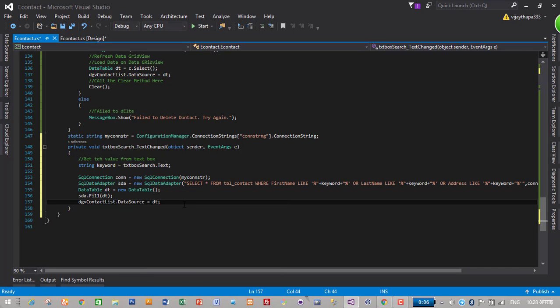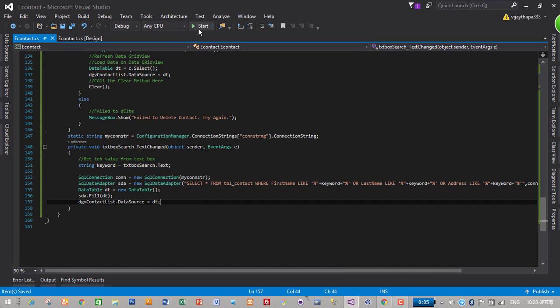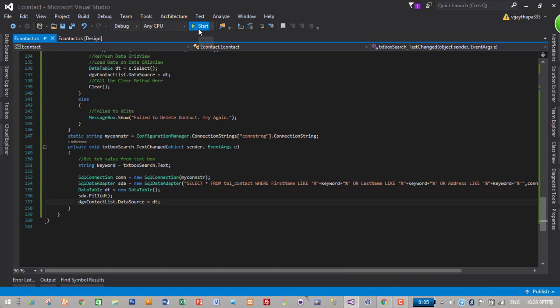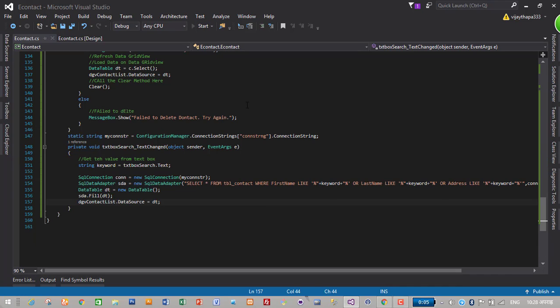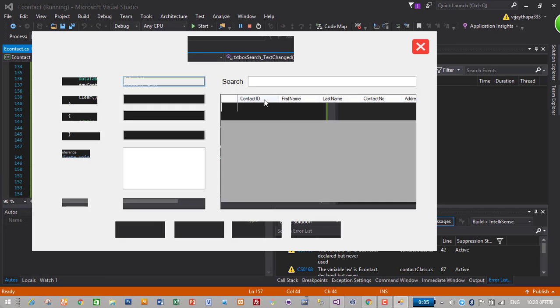That's it, let's check if it works or not. Just to check it out just click on start. Let's add few other contact details.